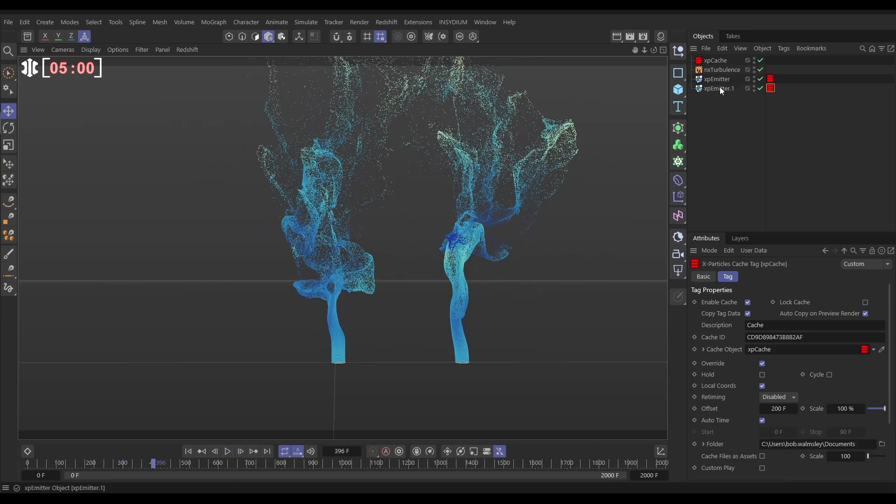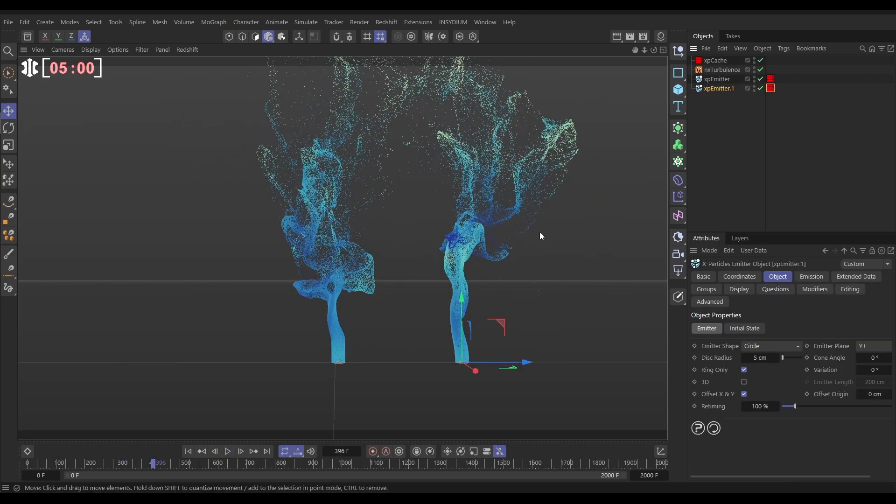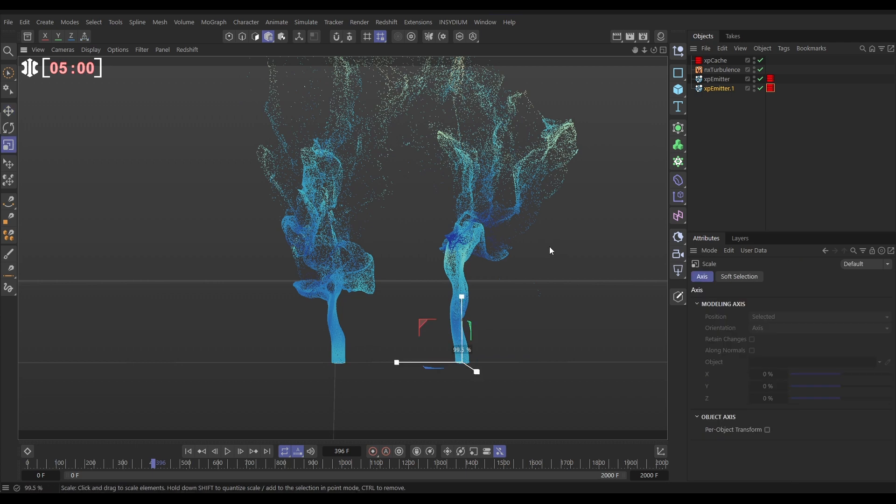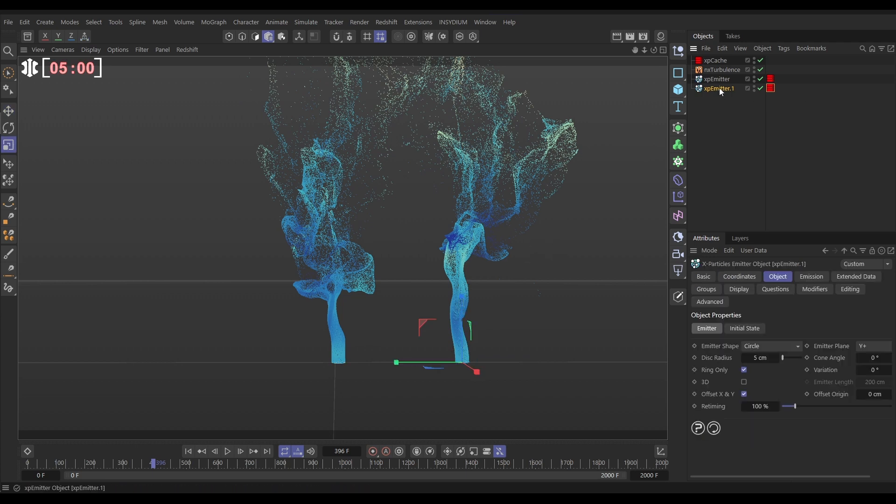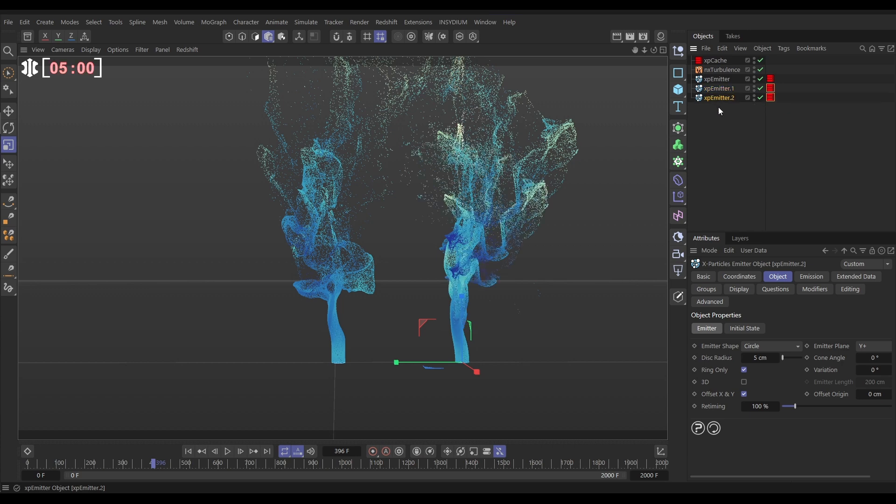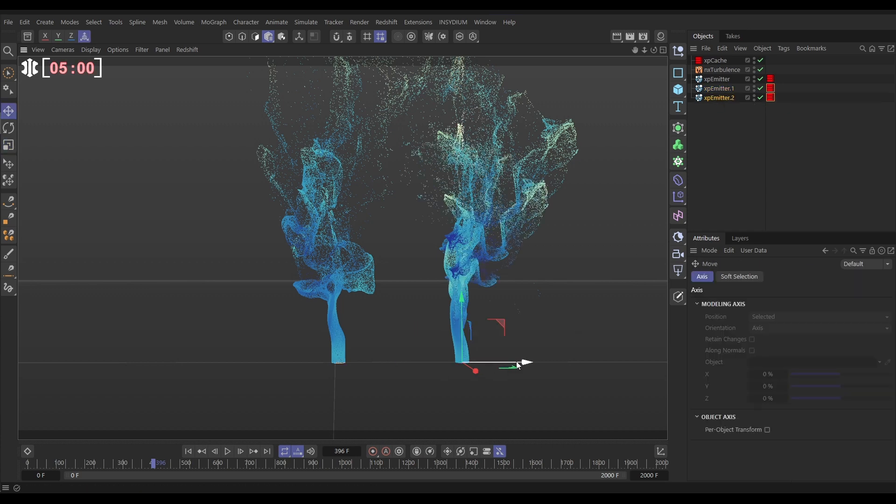Cool. So let's take this one, hit T, scale it down just a little bit so it's going to look different. And then I'm going to go on to this, control, make another copy. This one, let's move it down.